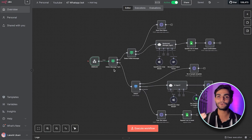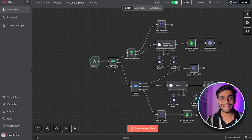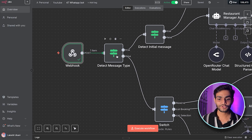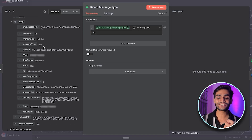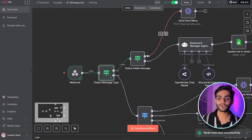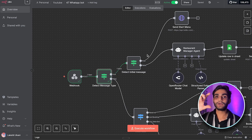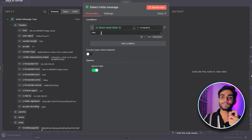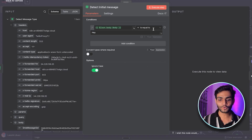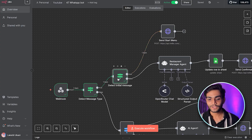Now in n8n it's time to build the workflow. There are two types of messages: a normal text message like 'hey' from the user, and a button interaction. We have an if-loop that checks whether the message type is text or interactive button. If it's text we go one path, and inside that we have another if-loop that checks whether the initial message is 'hey' — with ignore case set to true — before proceeding to the HTTP node.